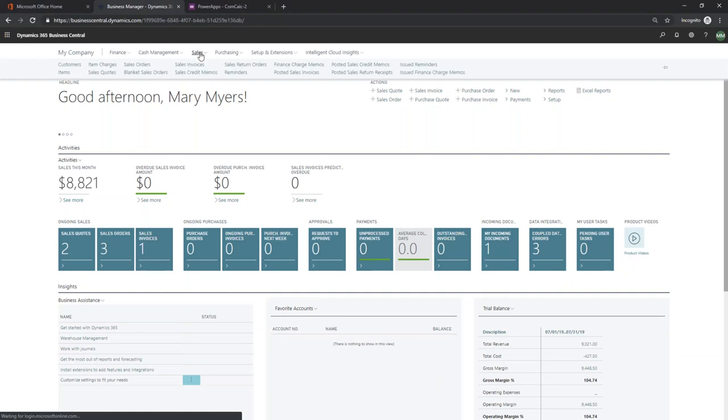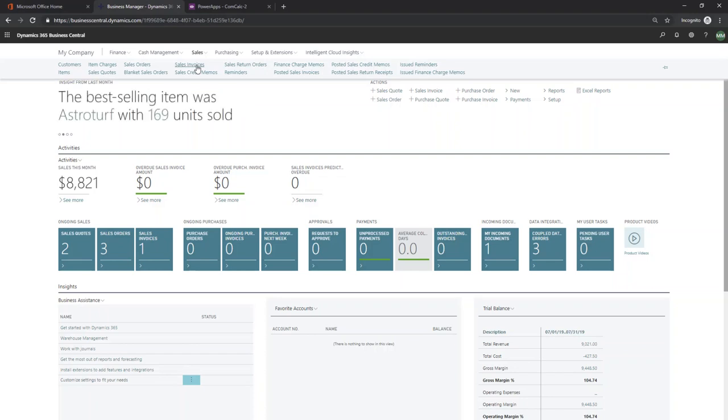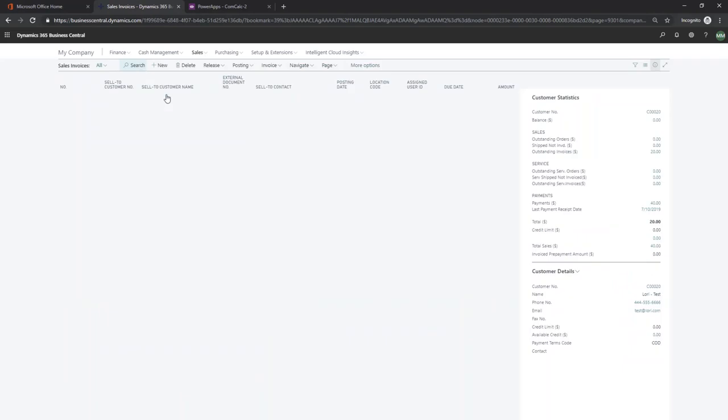I decided to point my trigger at posted sales invoices. To me, this made the most sense because I've never worked anywhere where people started calculating commission before the customer was even invoiced.